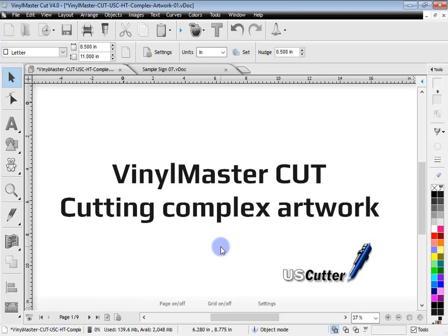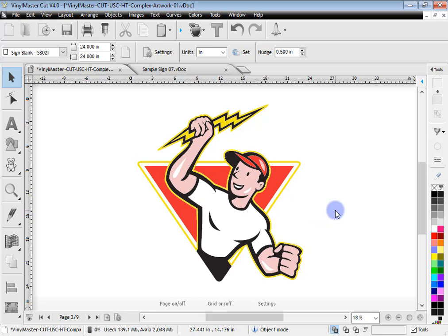Let's look at Vinyl Master Cut now. I've created some pages here just to show you how to deal with some of these more complex designs and artwork. I'm assuming you'll have done the previous lessons about how to set up your software, set up your cutter, and cut your first job. It's very important you go and do that before this lesson because you need to have those basics down first.